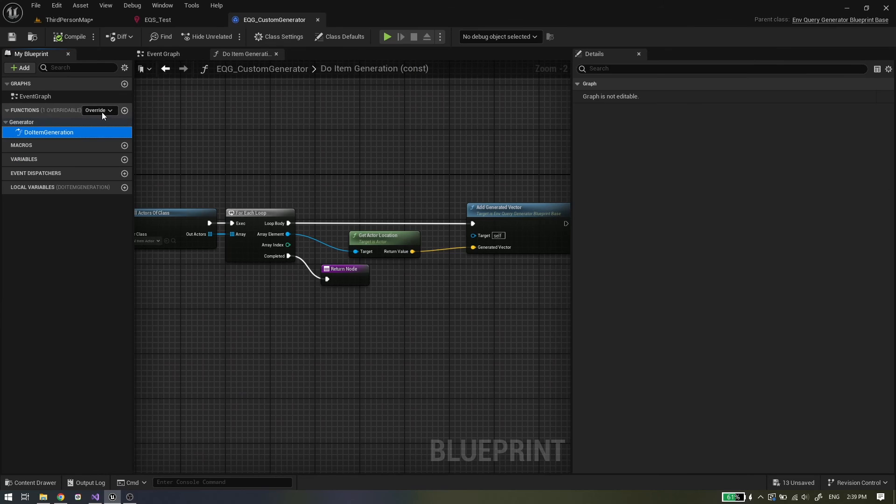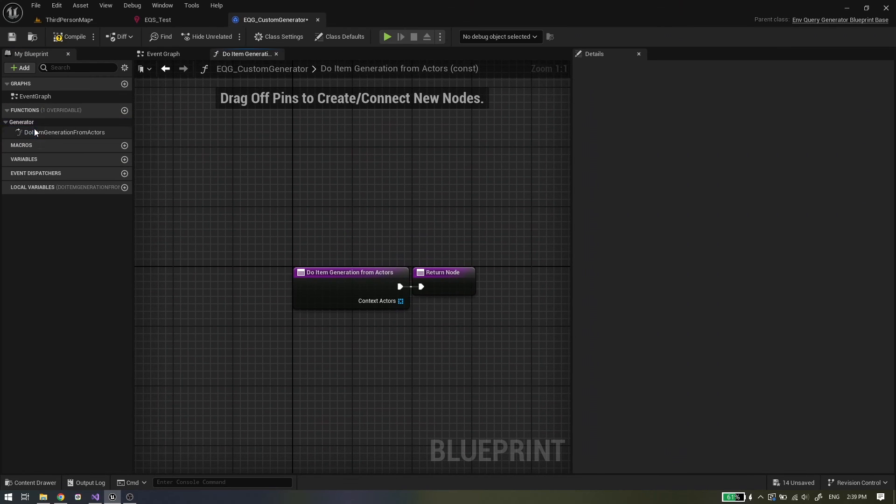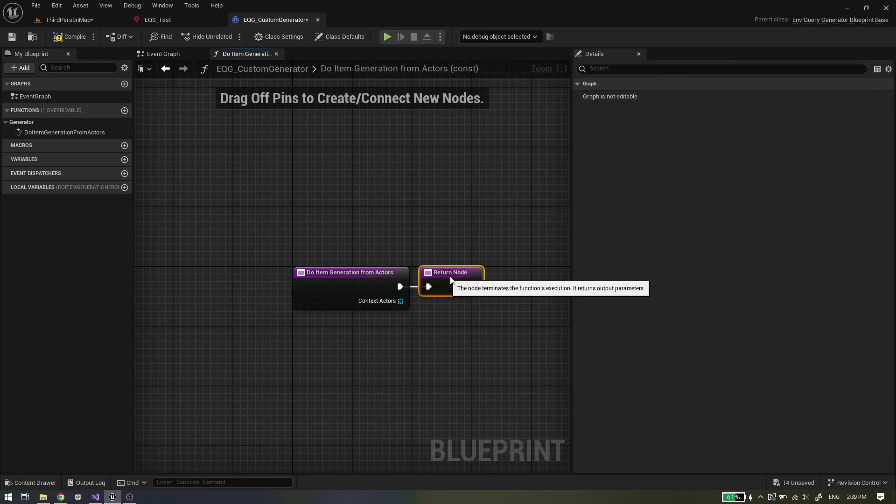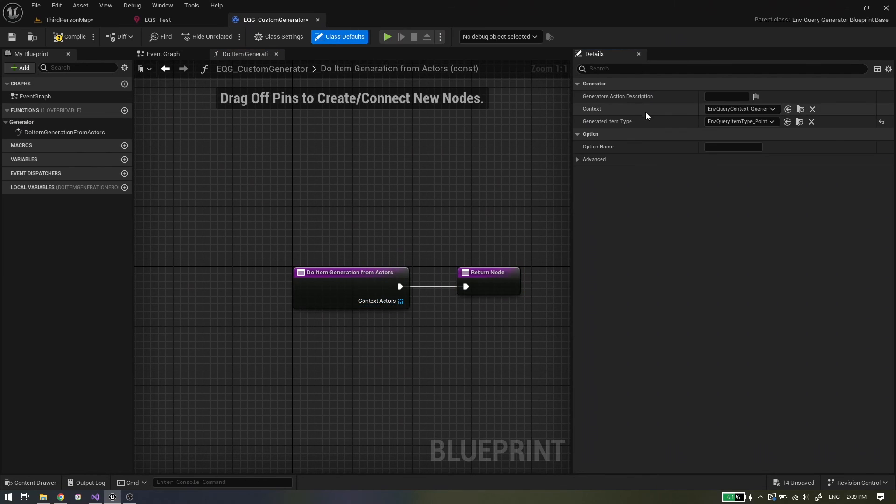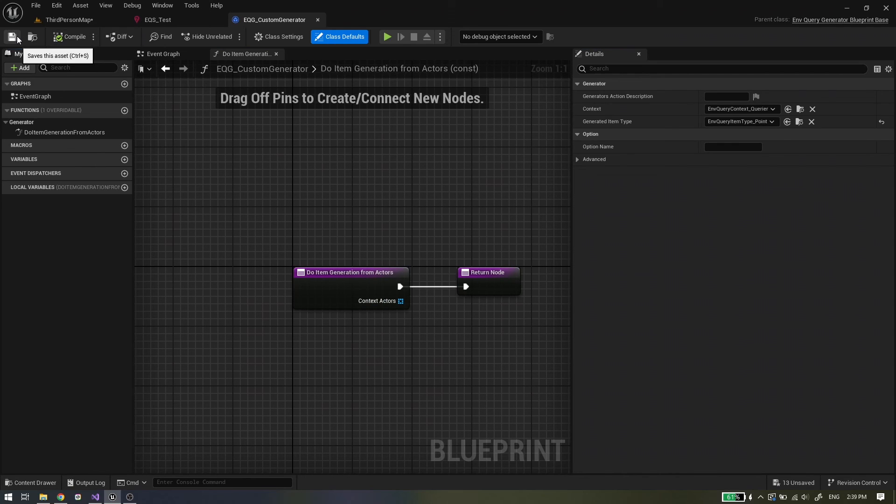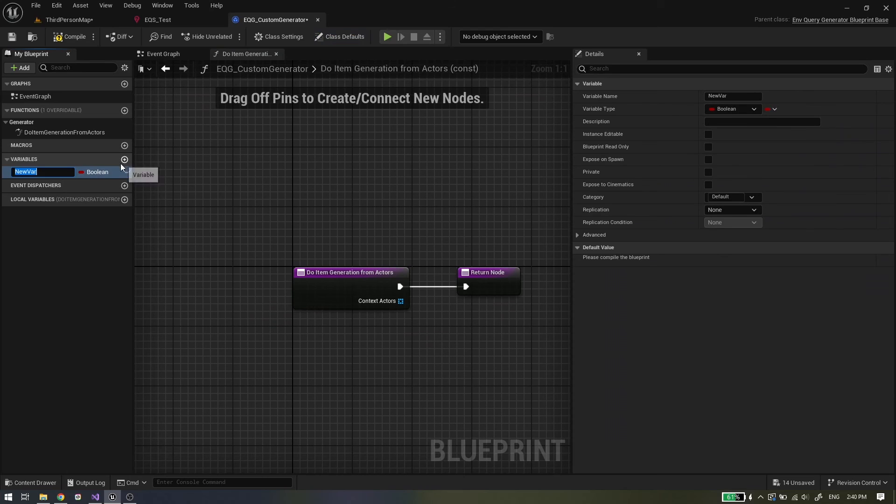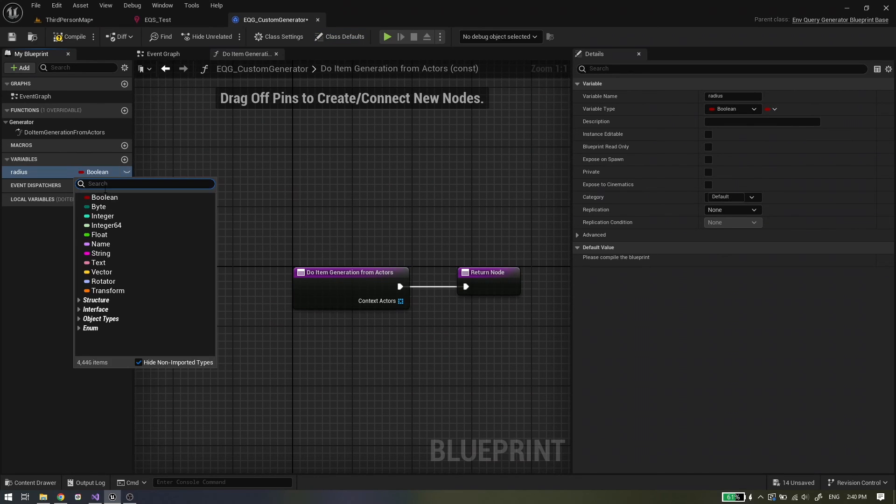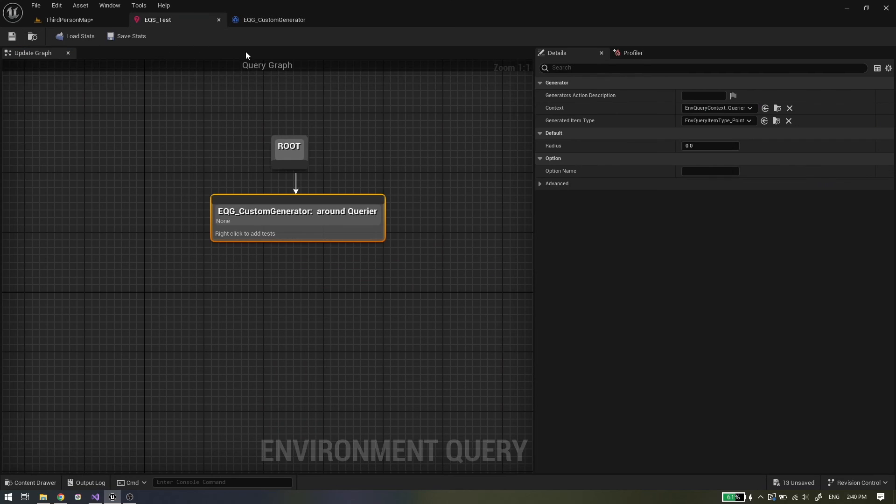One more thing to cover is do item generation from actors. This works the same as do item generation. Only difference is that you get actor reference in context actors array. What is worth mentioning is that in this custom generator you can add your variables, and they will also appear in environment query so you can modify your generation.